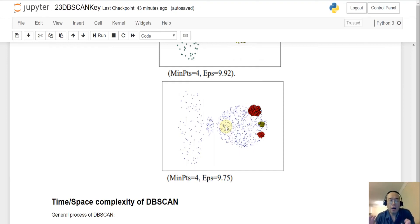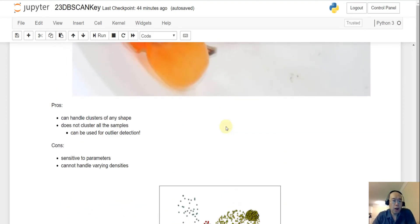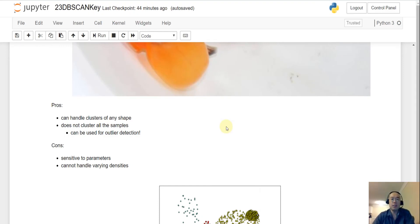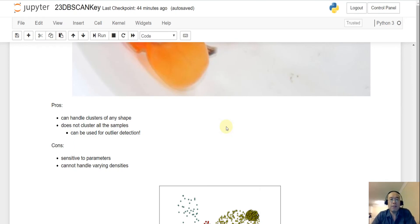The pros of DB scan: first, it can handle clusters of any shape — no assumption that clusters are round. Second, it doesn't have to cluster all samples. This is good for noisy datasets, because forcing noise into a cluster changes that cluster's shape. DB scan labels noise as noise instead, which is far more sensible.